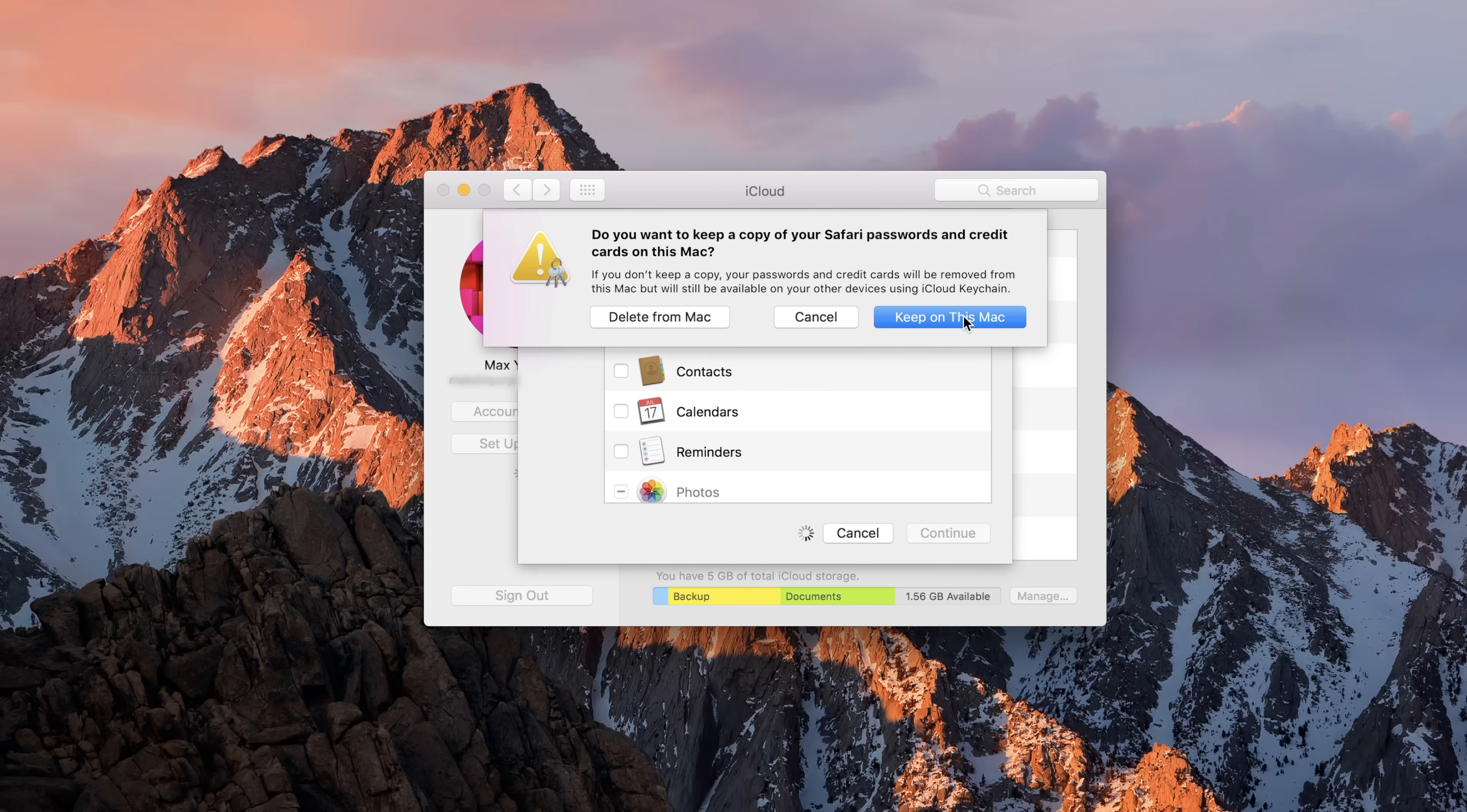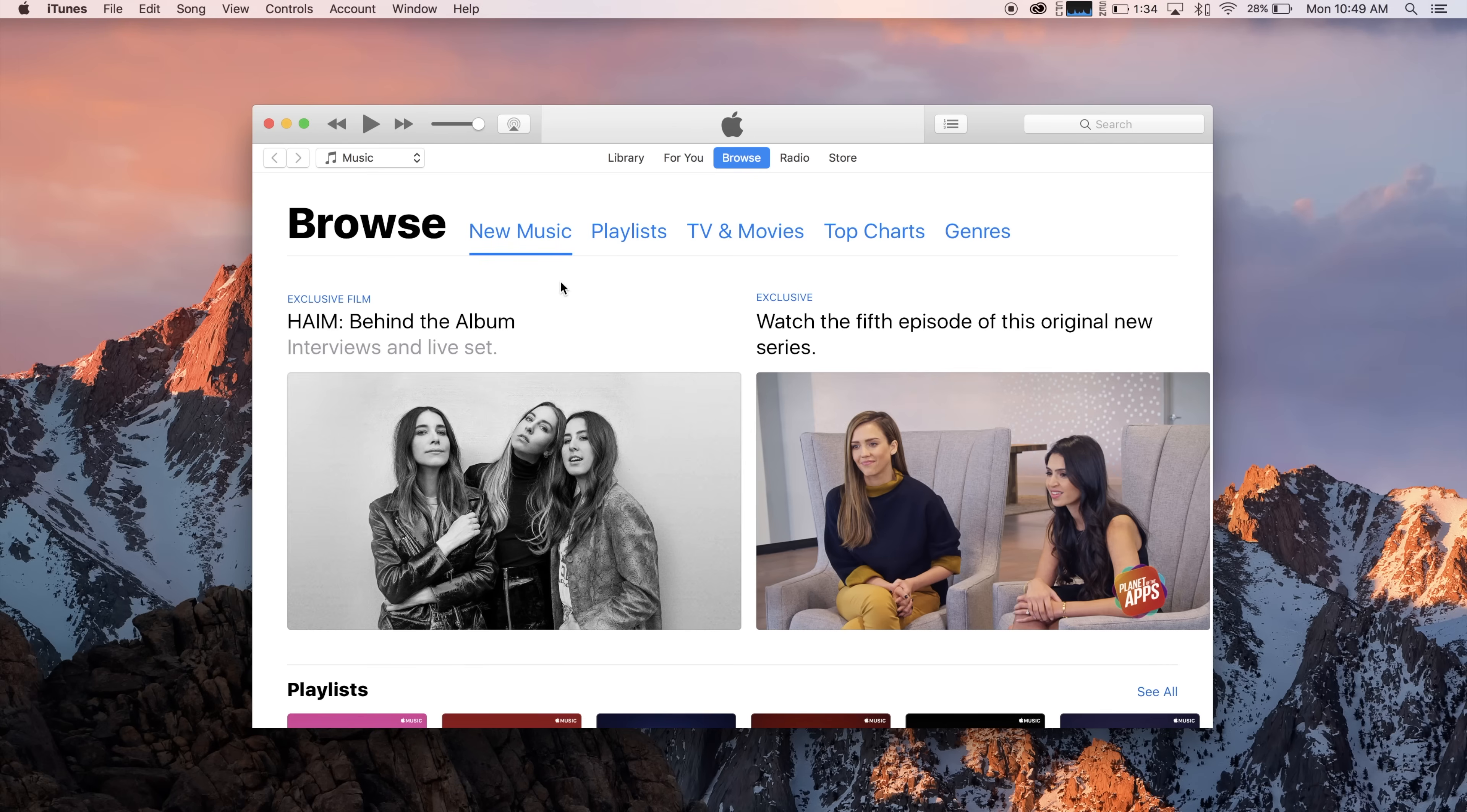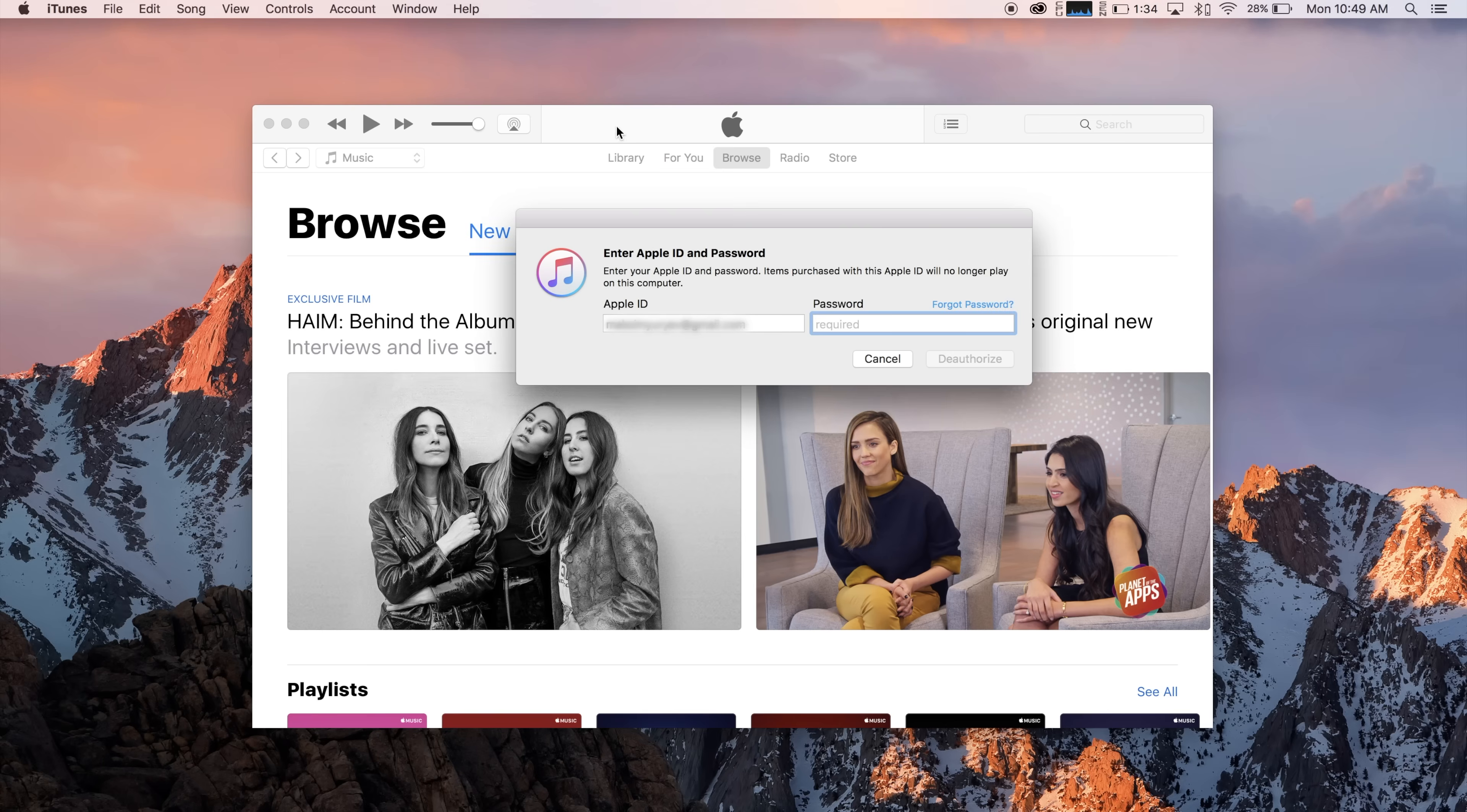Since we'll be wiping our Mac, it doesn't matter if we delete passwords off the system. After that, open iTunes. Click on the Accounts tab, hover over Authorizations, and click Deauthorize This Computer.